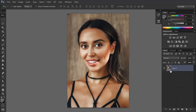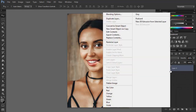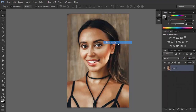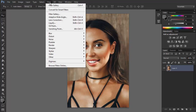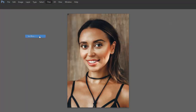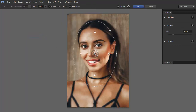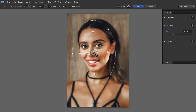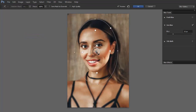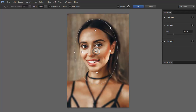Not all filters can be used on smart objects, so let's rasterize the layer to present one of them. Go to Filter, Blur, Iris Blur. This is a very complex filter that gives you a lot of space for customization to create exactly the effect you want. You can use it to simulate depth of field or to bring attention to one area by blurring the rest.